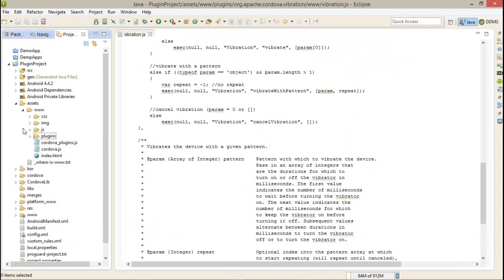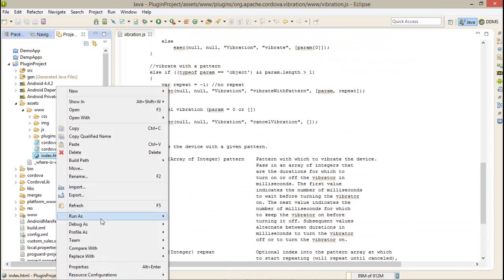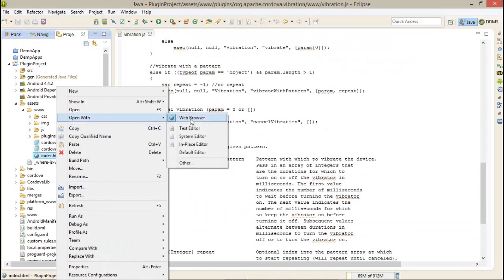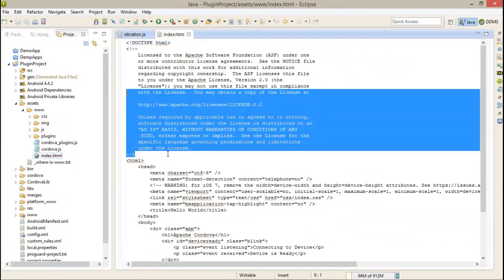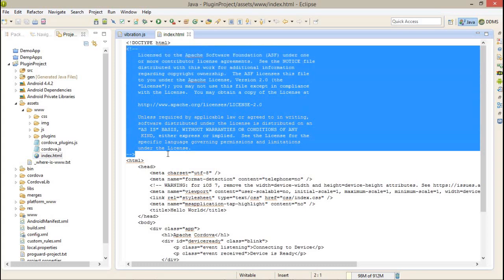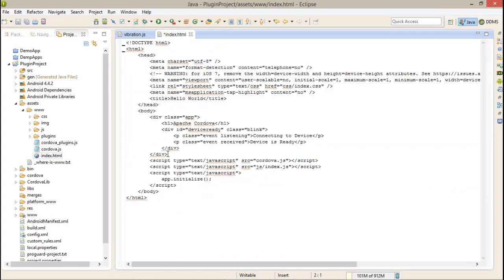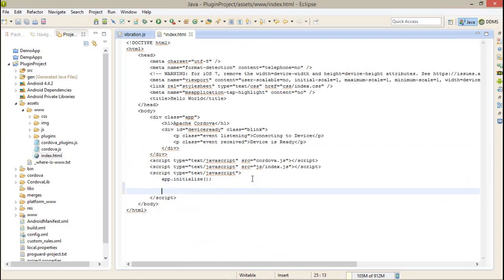Calling this plugin is very easy. Just open your index page. I'm going to remove this code so you can get a proper idea. First of all, I would like to add the device ready event.